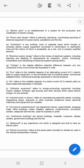Substation is any building, room, or separate place which houses or encloses electric supply equipment connected to transmission or distribution lines, and the interior of which is accessible as a rule only to properly qualified persons. Electrical system design refers to the choice of electrical systems including planning and detailing of requirements for protection, control, monitoring, coordination, and interlocking of electrical systems among others.